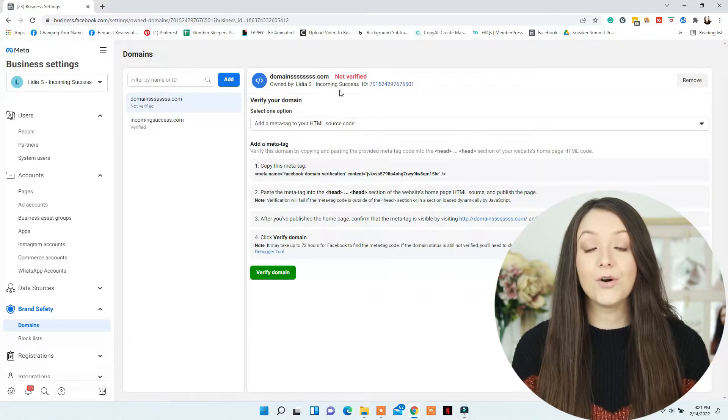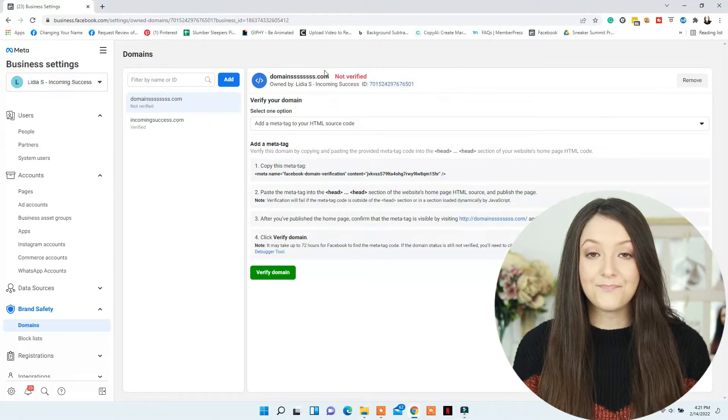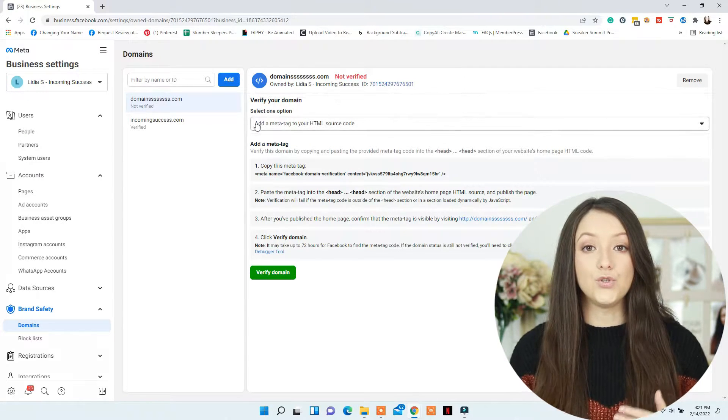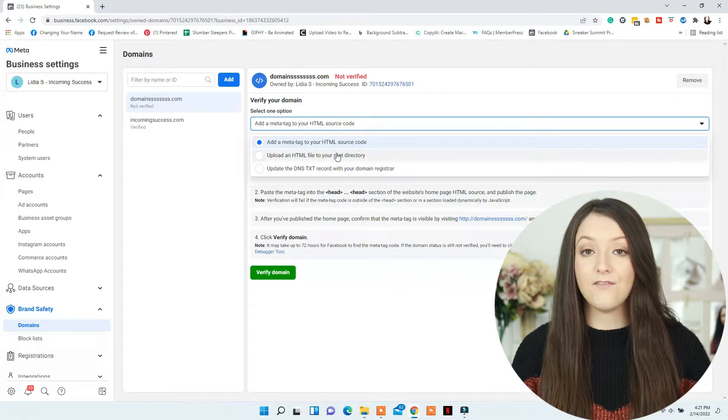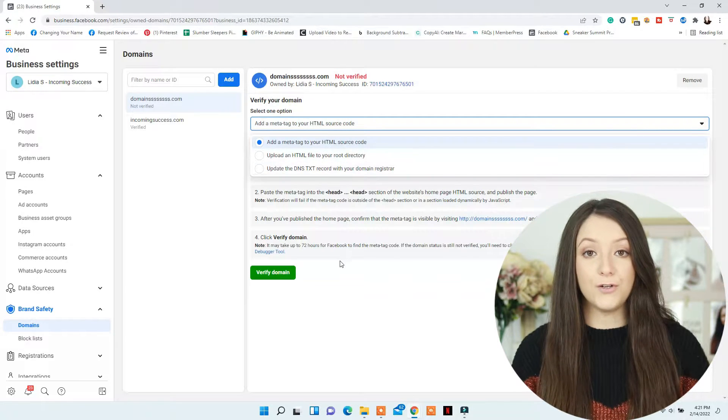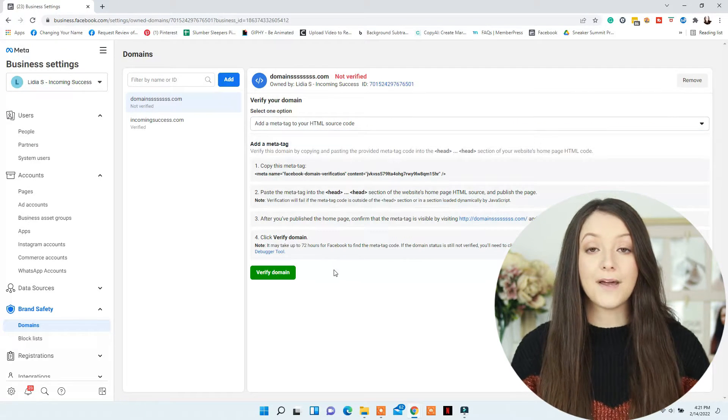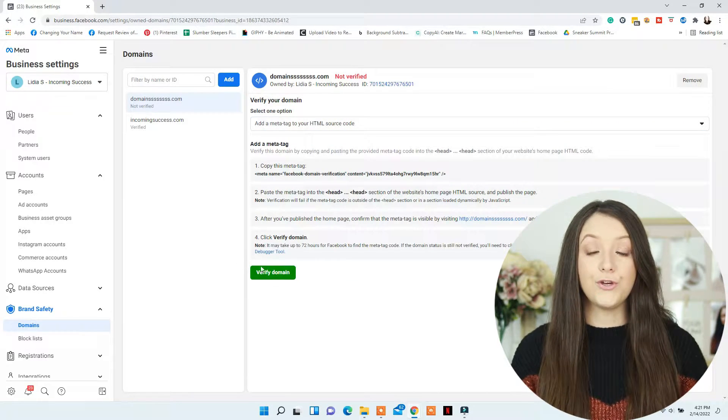Next, click on Add Domain and you will have to use one of the three methods that they have there to verify your domain. I will share with you each one for each platform.